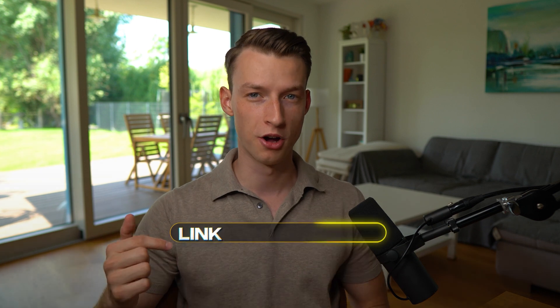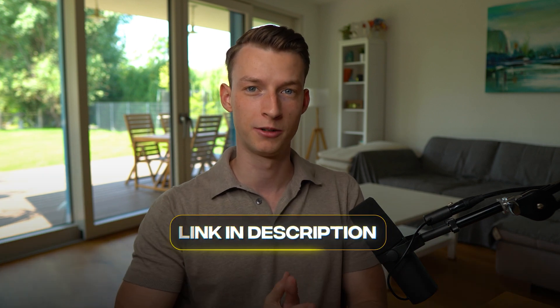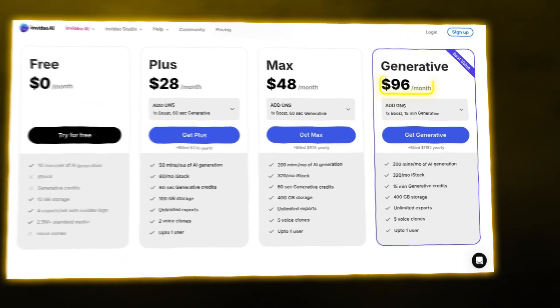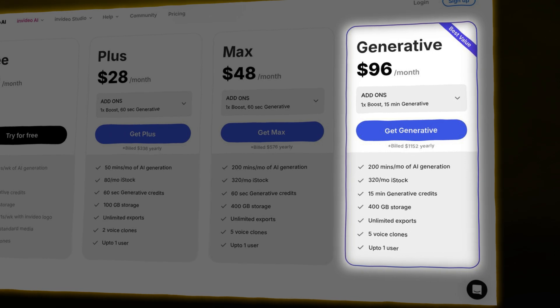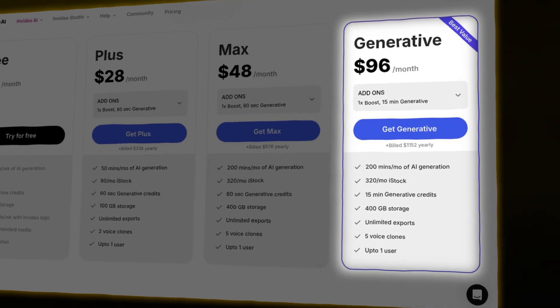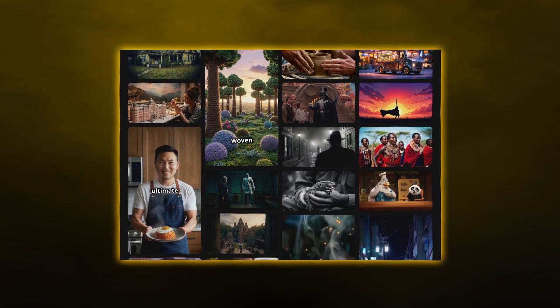If you also want to try out this amazing tool, you can do it for 100% free in the description down below. However, if you do want to create generated media, you do need to get the generative plan, which is $96 a month, but it gives you 15 full minutes of completely AI generated footage creation. I know it sounds pretty pricey, but 15 minutes of completely AI generated footage is enough for quite a lot of videos, especially if you also mix in some stock footage from their huge library.